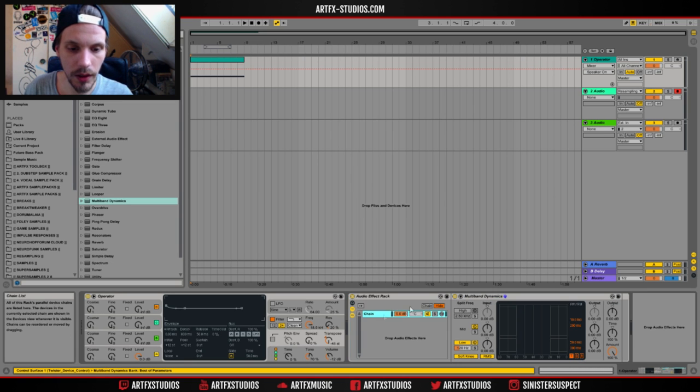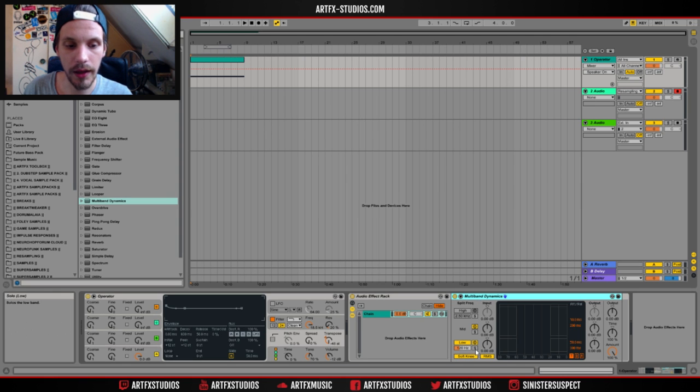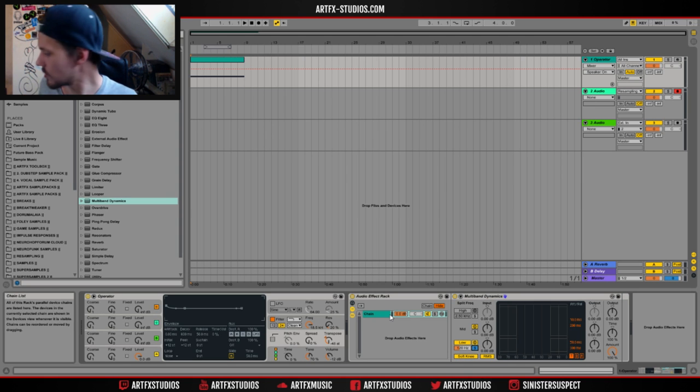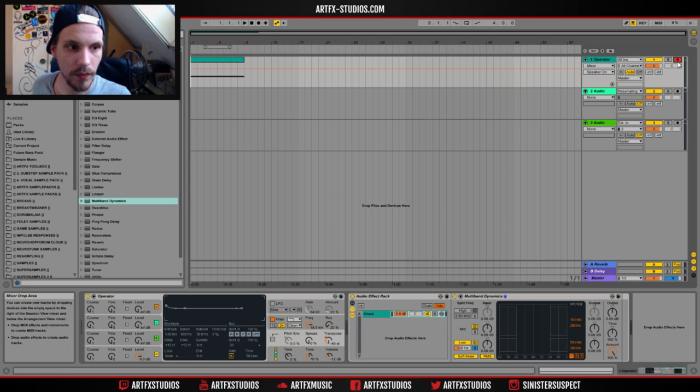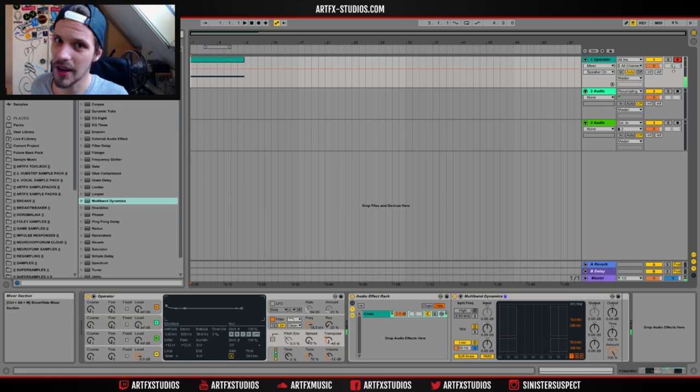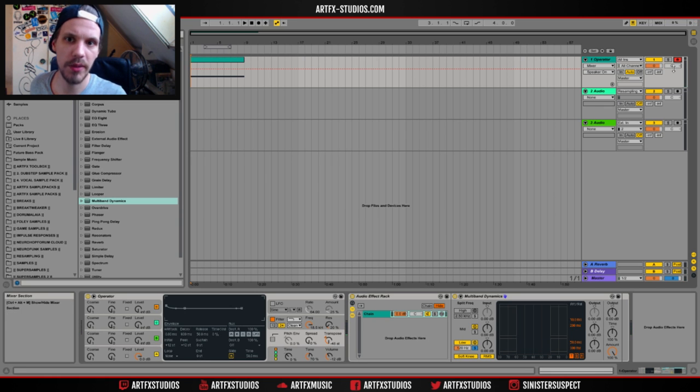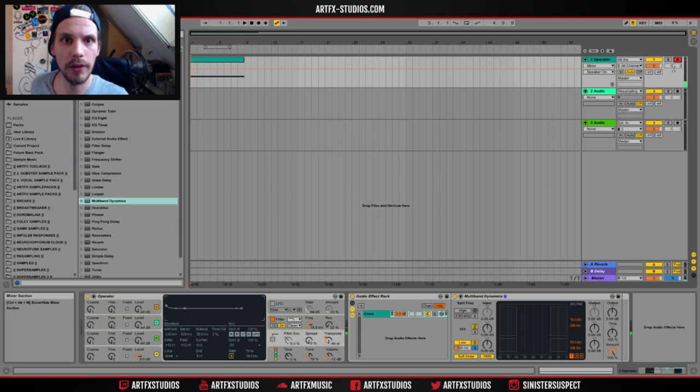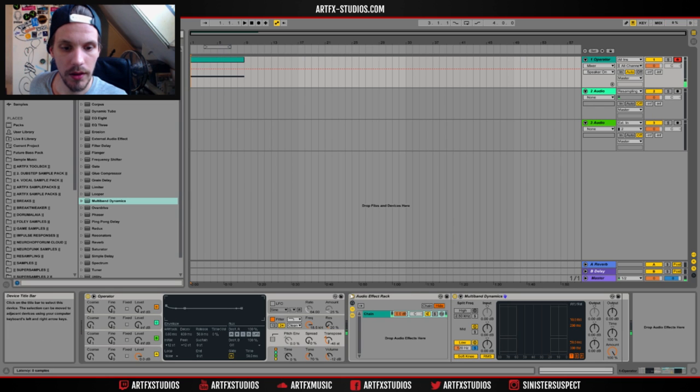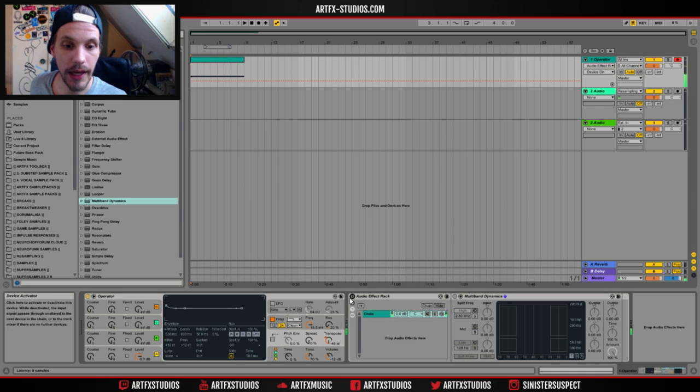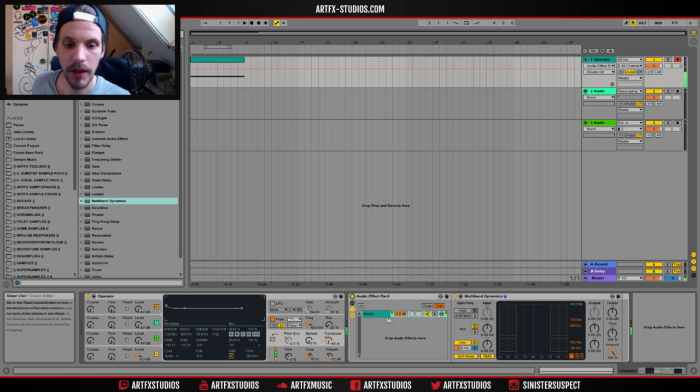I'm going to group that multiband dynamics and I'm going to solo the low band. So if I now play my note, it should sound pretty much like a sine wave with maybe a few upper harmonics. But we've taken out all of the high end from that particular square wave. Like that.